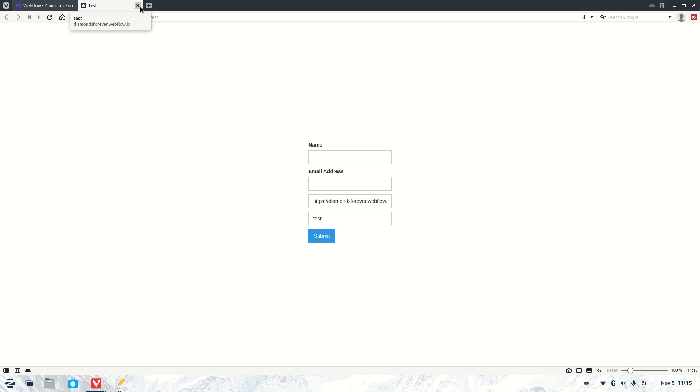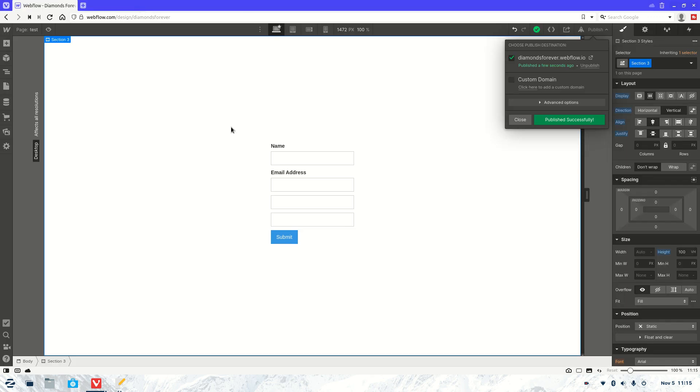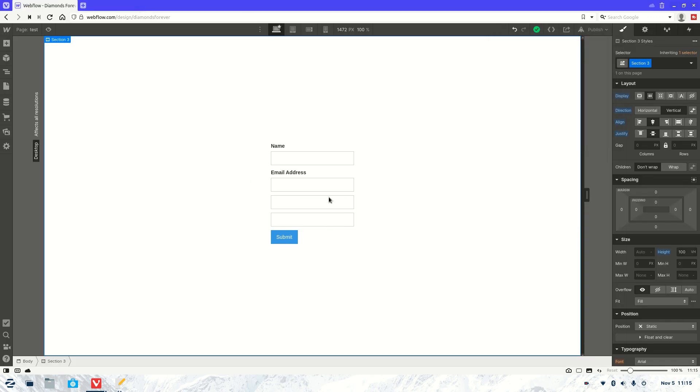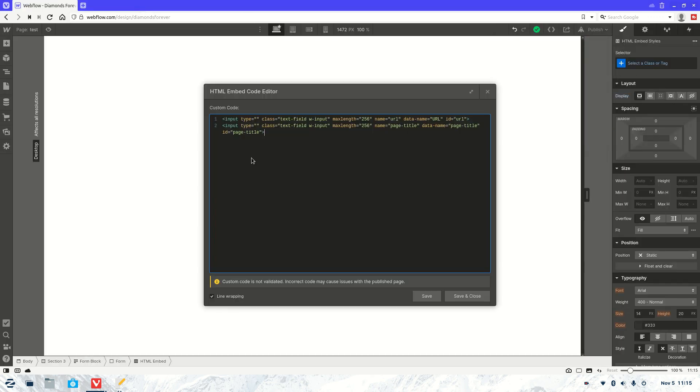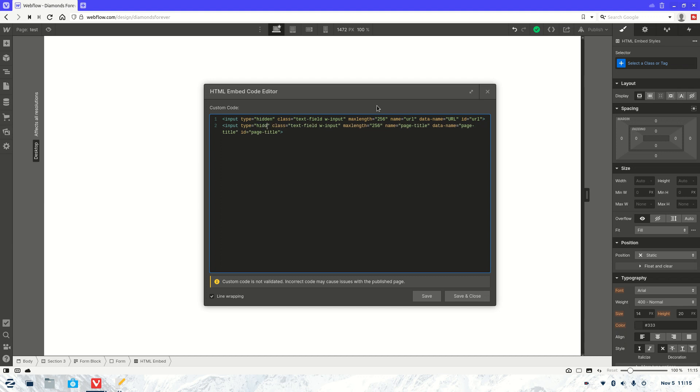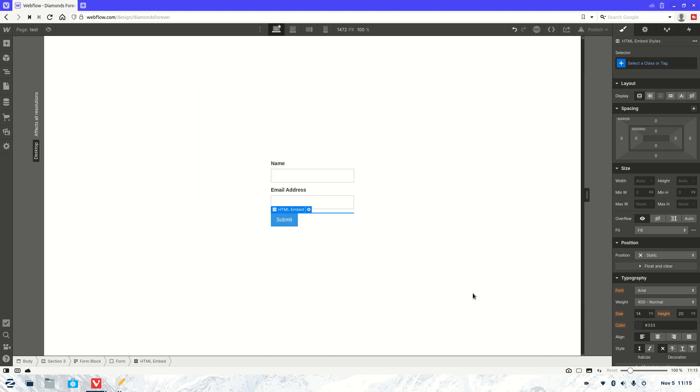So that's working great and then what we'll do is we'll hide it again as well just to show you what it's like when it's hidden. So all you got to do is put hidden. And hidden. Go save and close.